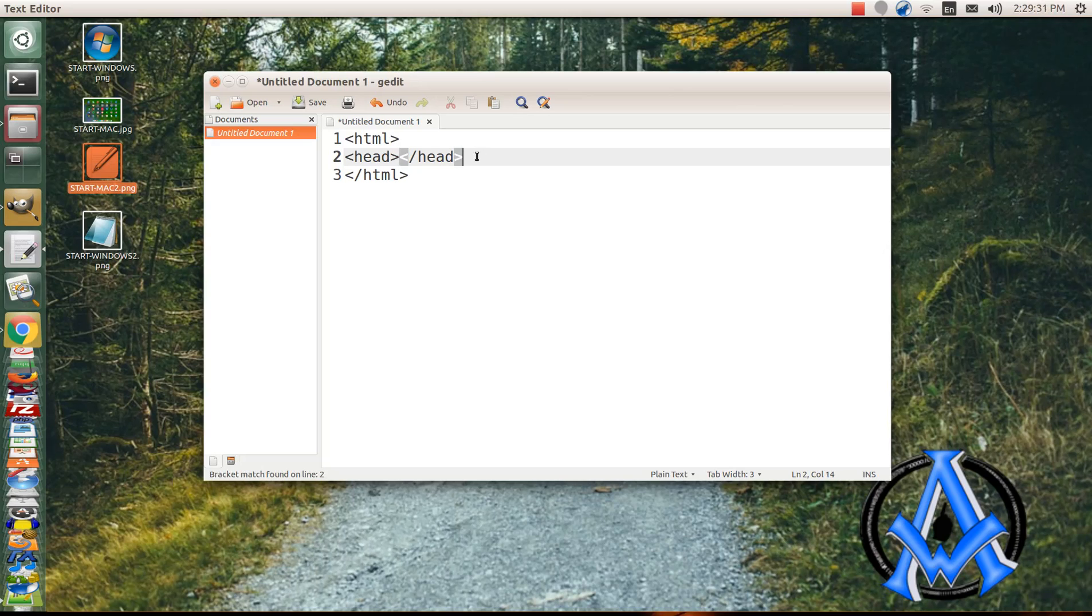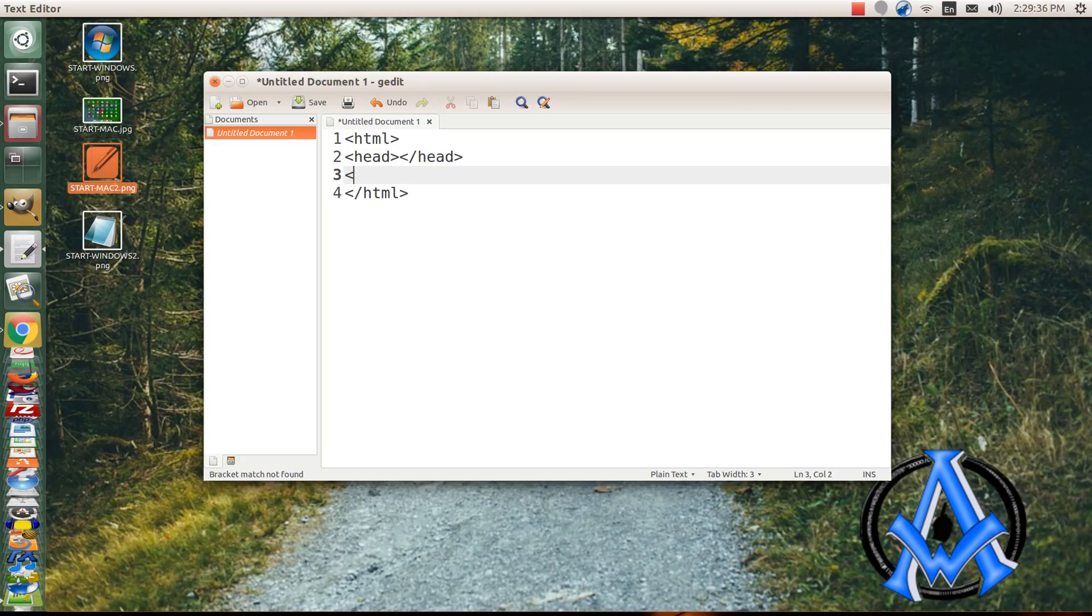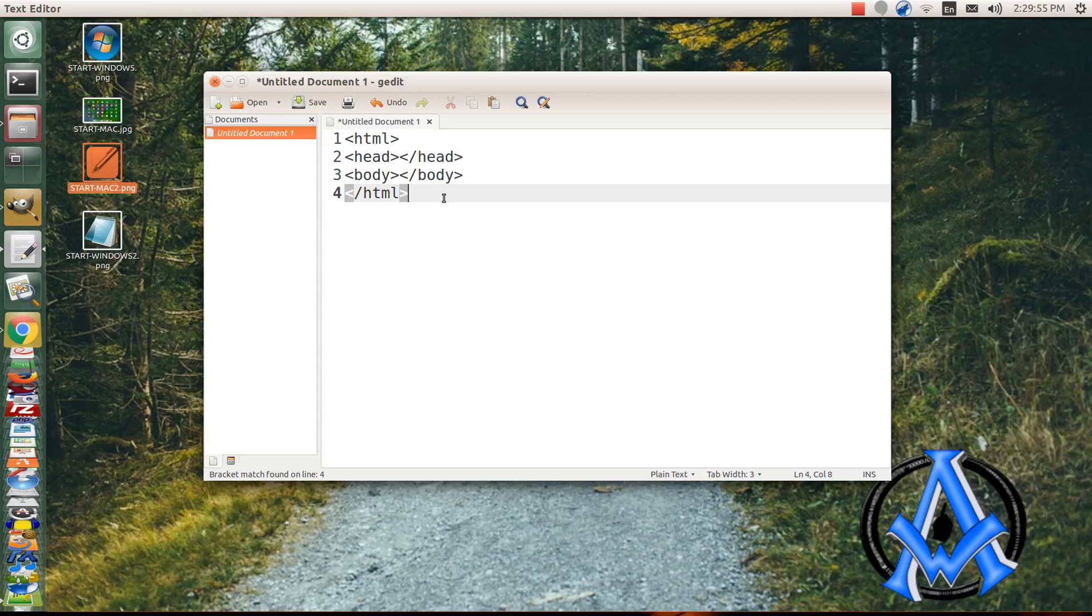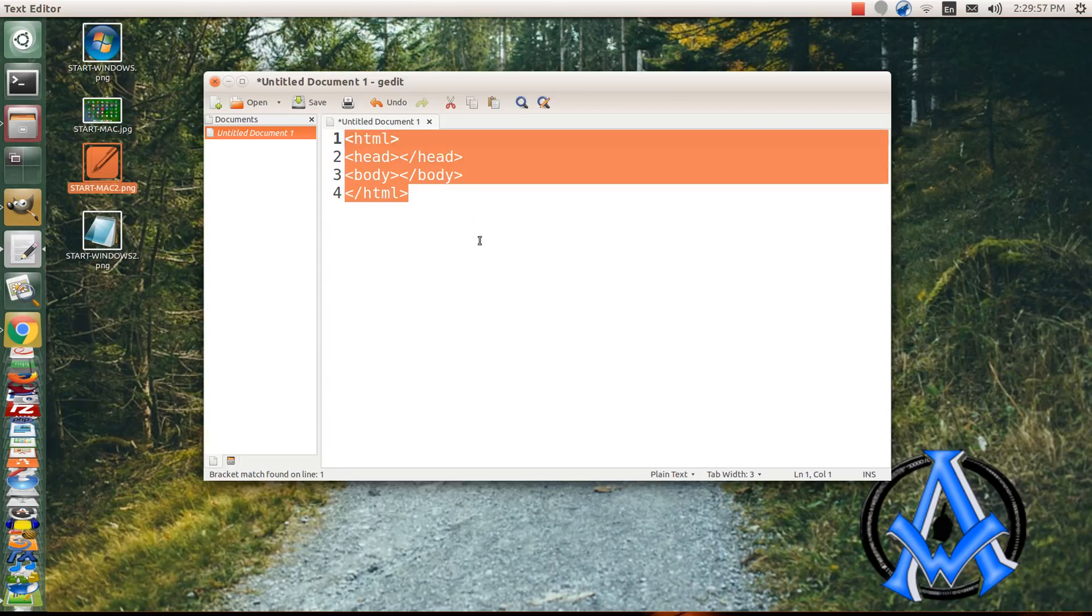But first of all, go to the end of the head tag and make a new line and type in body, B-O-D-Y with a less than and greater sign. And then do your closing body tag just like that. There you go. That is your bare bones HTML document. And from here on out, whenever I say bare bones HTML document, this is what I'm going to be referring to.